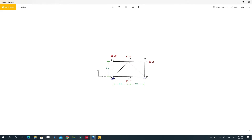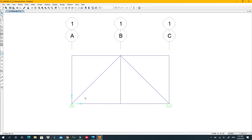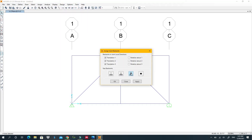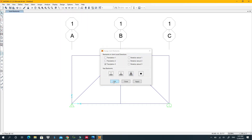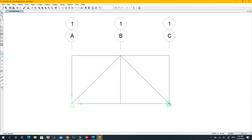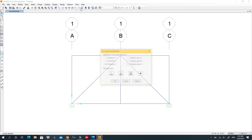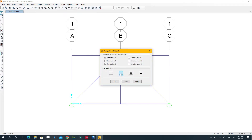Now assign the supports. We have a roller on one end and a pin on the other. Select the roller joint, go to Assign > Joint > Restraint, and apply the roller. Then select the pin joint, go to Assign > Restraint, and apply the pin support.